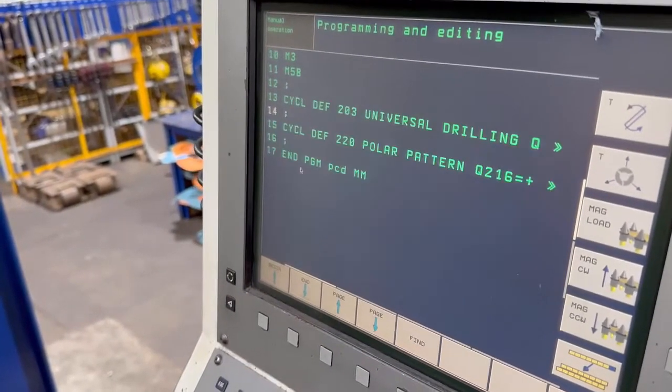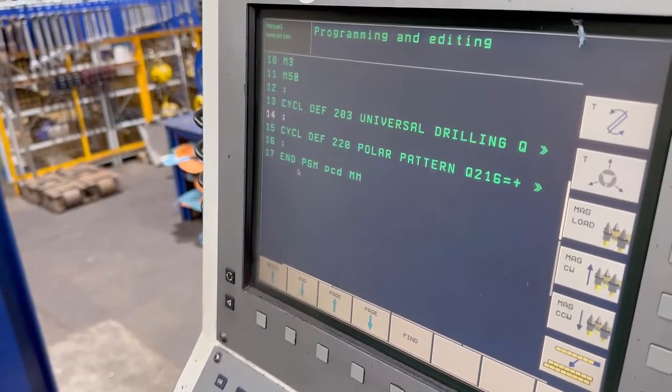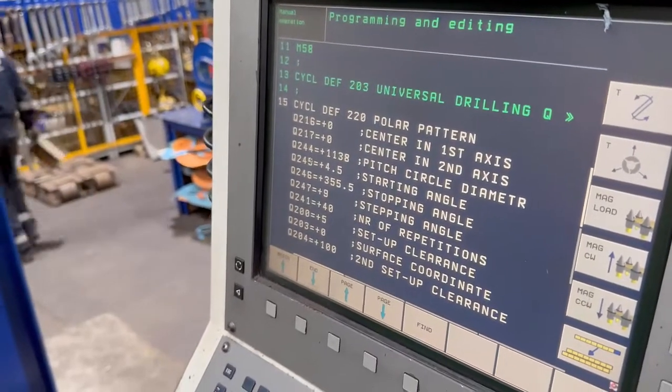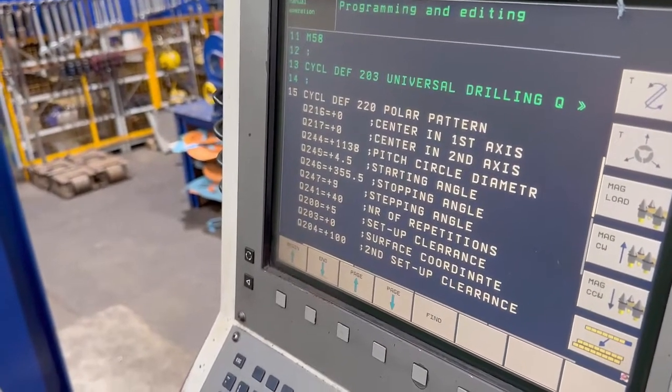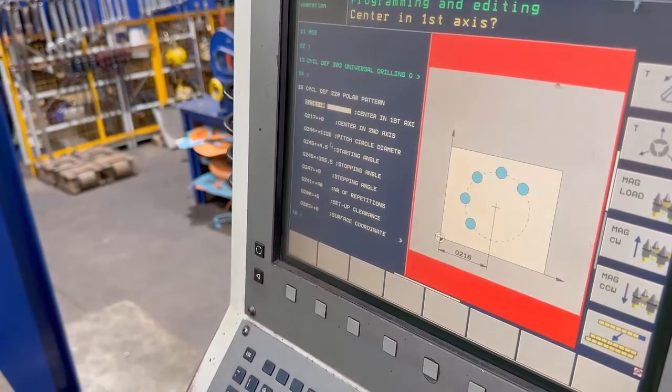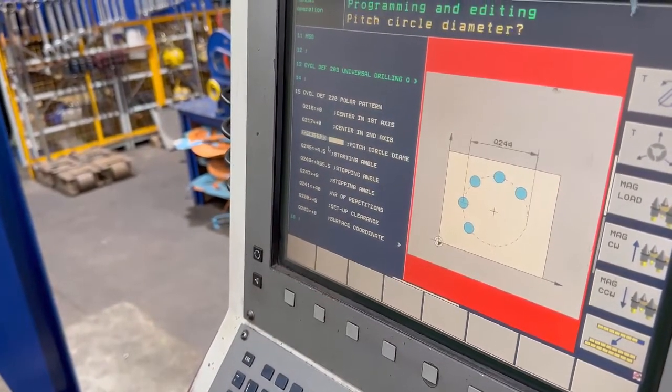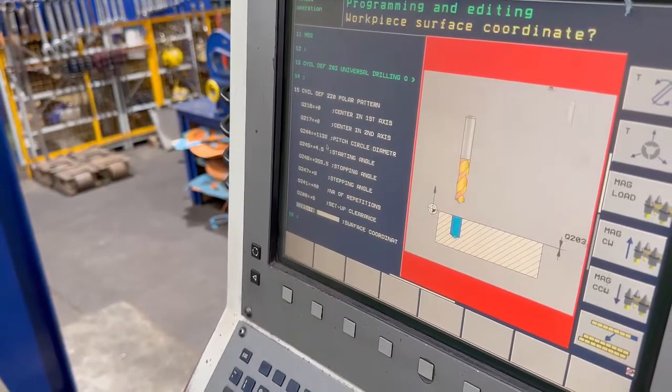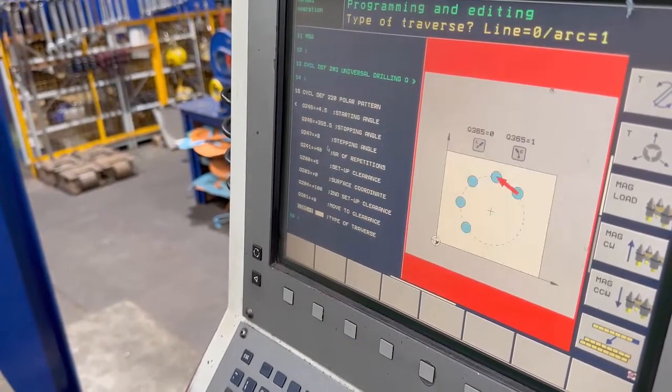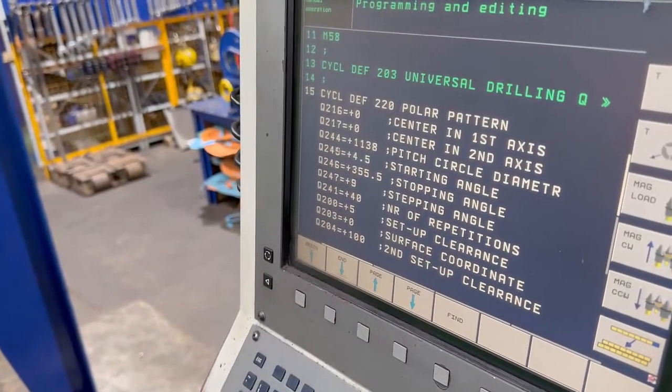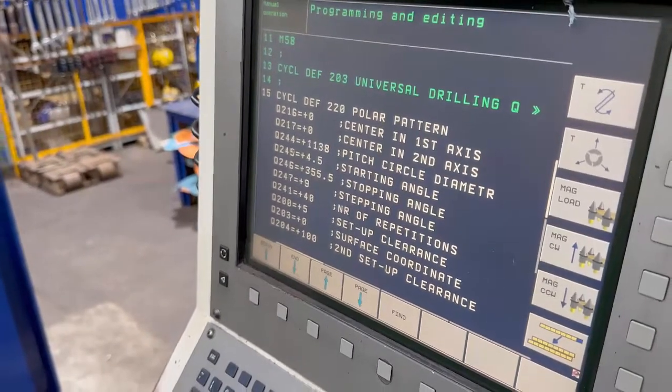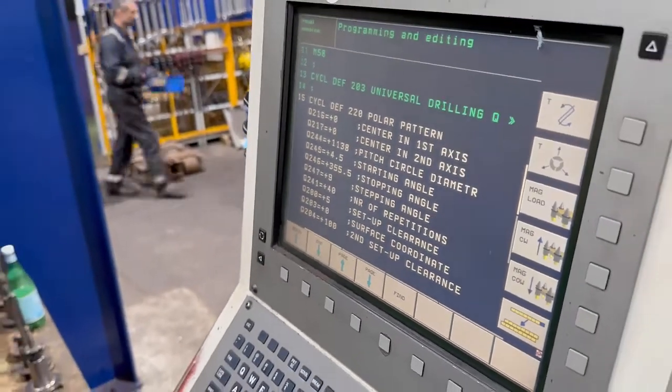If I go down one, this takes me into my polar pattern, and again go across which takes you to the picture, and you go through and alter all that, okay? So if you wanted to create another program using bolt hole circle or whatever you want to call it, all you do is start a new program and then just copy all that into it.